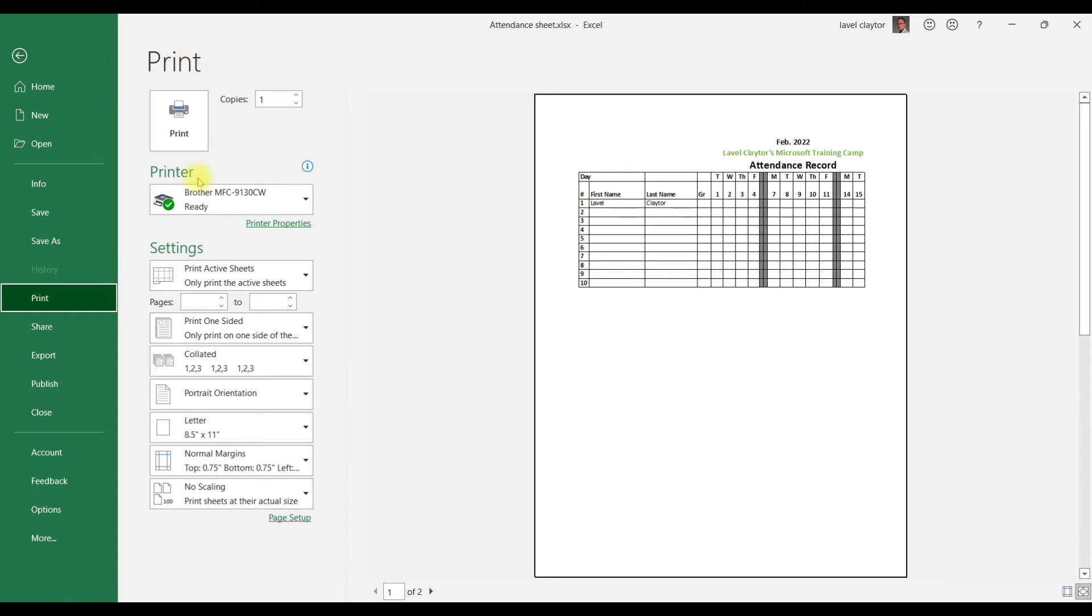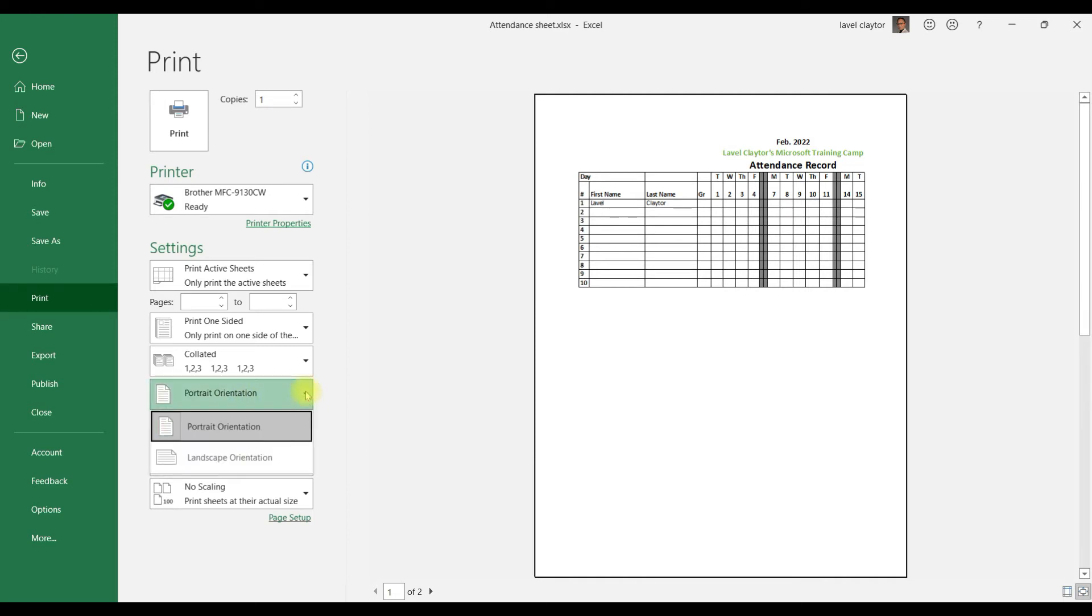We're going to click the down arrow and then we're going to click Landscape. So that looks pretty good in the third column, but we're still missing some of the dates.